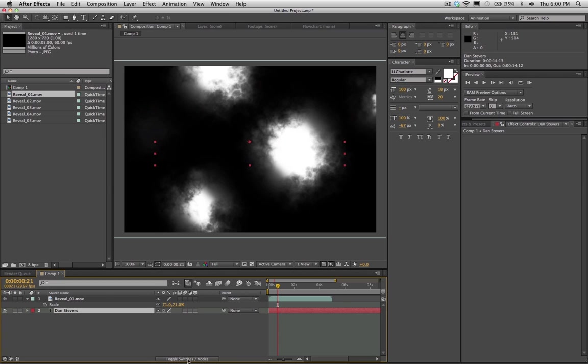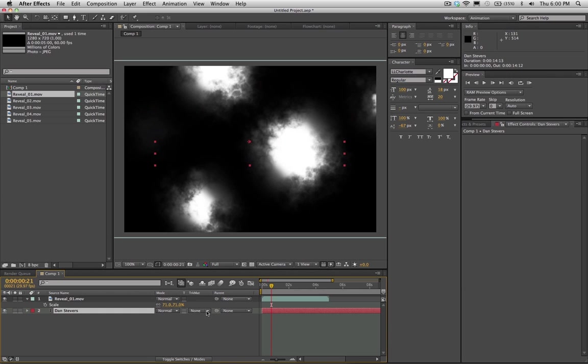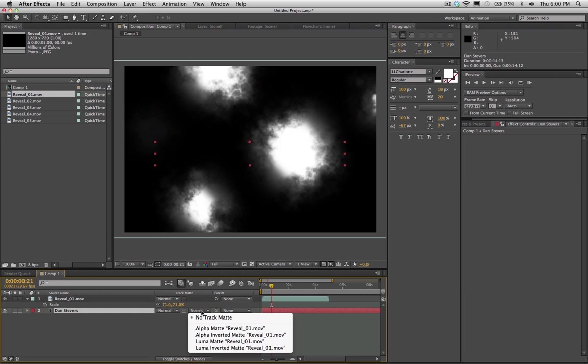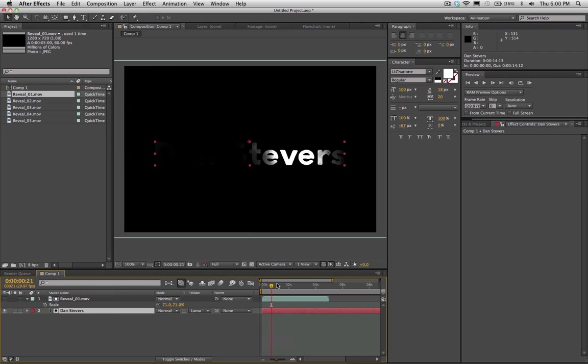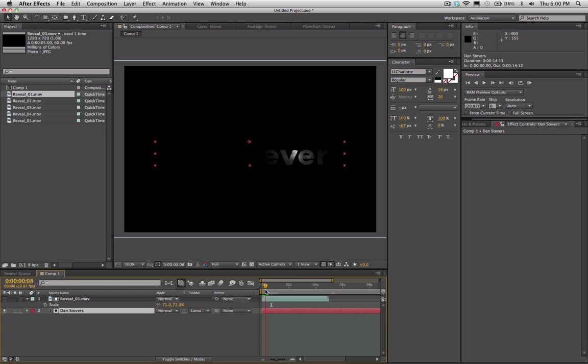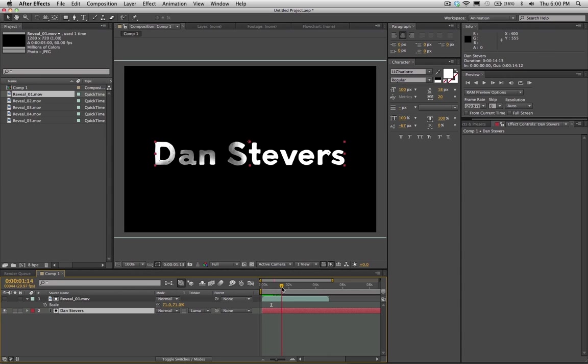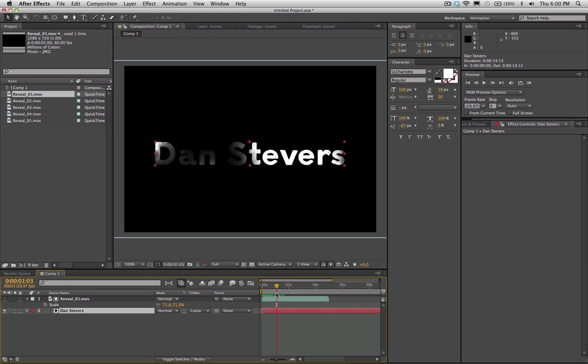I'm going to come down here, I'm going to hit Toggle Switches, and this is going to bring up our Track Matte option here. I'm going to select this, and I'm going to go to, I think I want a Luma Matte. And so you'll see it already shown here. So yeah, it's going to start at black. And so now our text layer is using the ink reveal layer above it as a transition here.